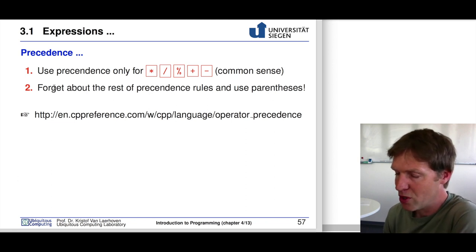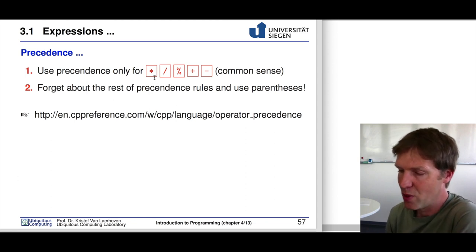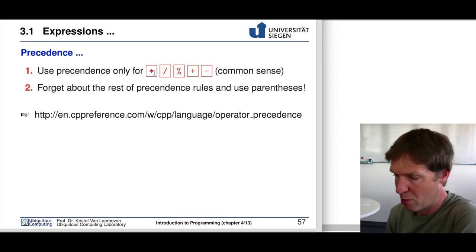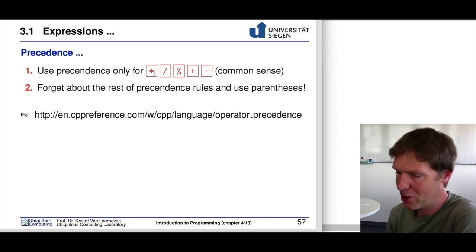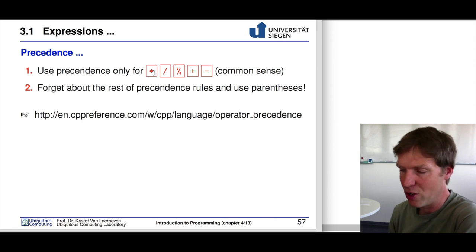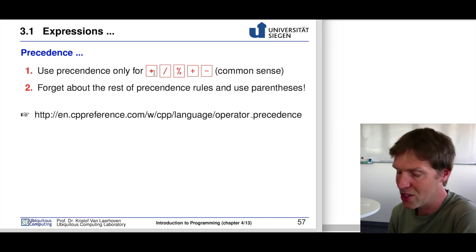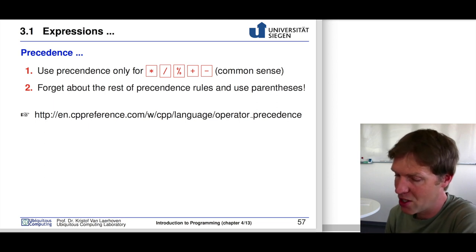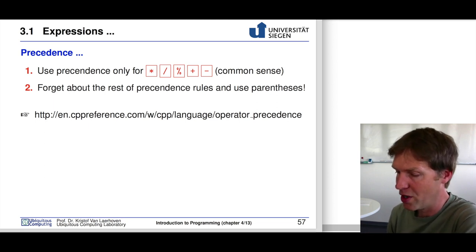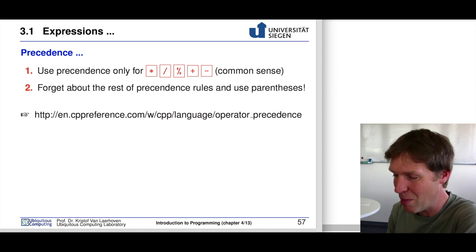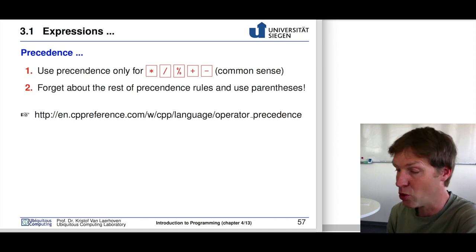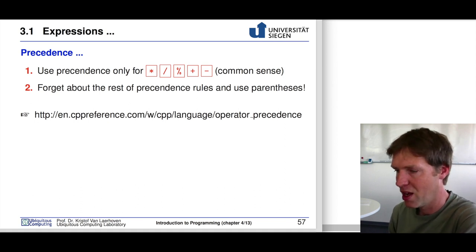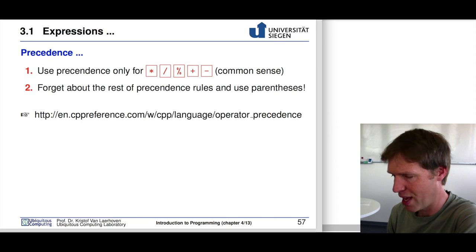The rule of thumb is to use the standard precedence for mathematical operators and for everything else use parentheses — the brackets or braces — to make clear what is executed first and avoid misunderstandings.